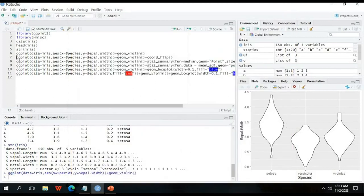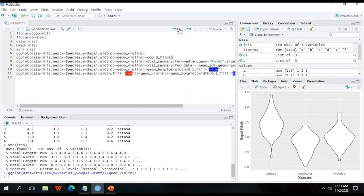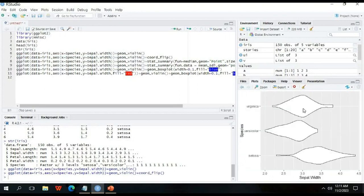If you want to rotate the axis, use the same ggplot command up to geom_violin(), then add + coord_flip(). This changes the coordinate orientation. Click run and you will get the flipped coordinate violin plot.